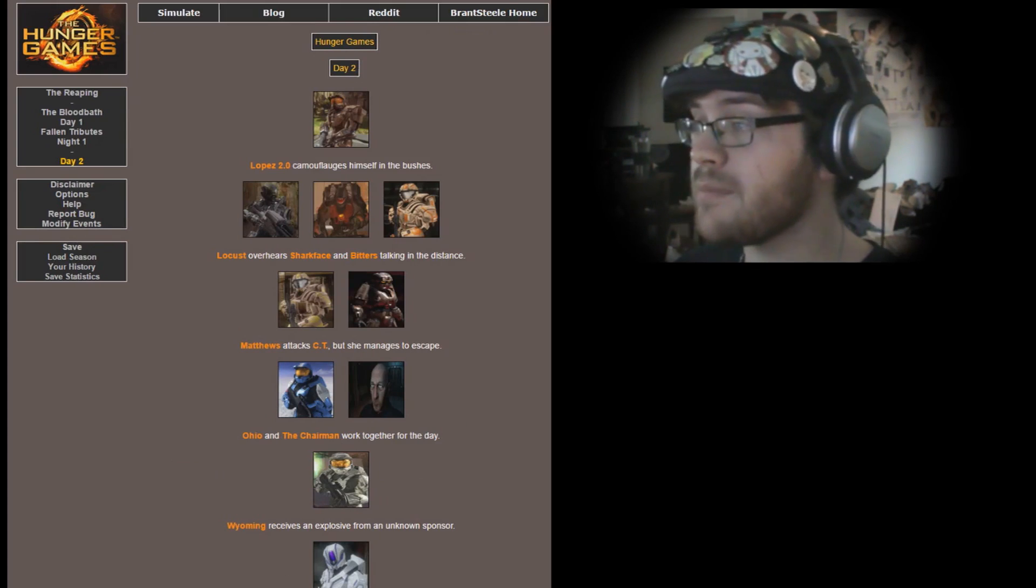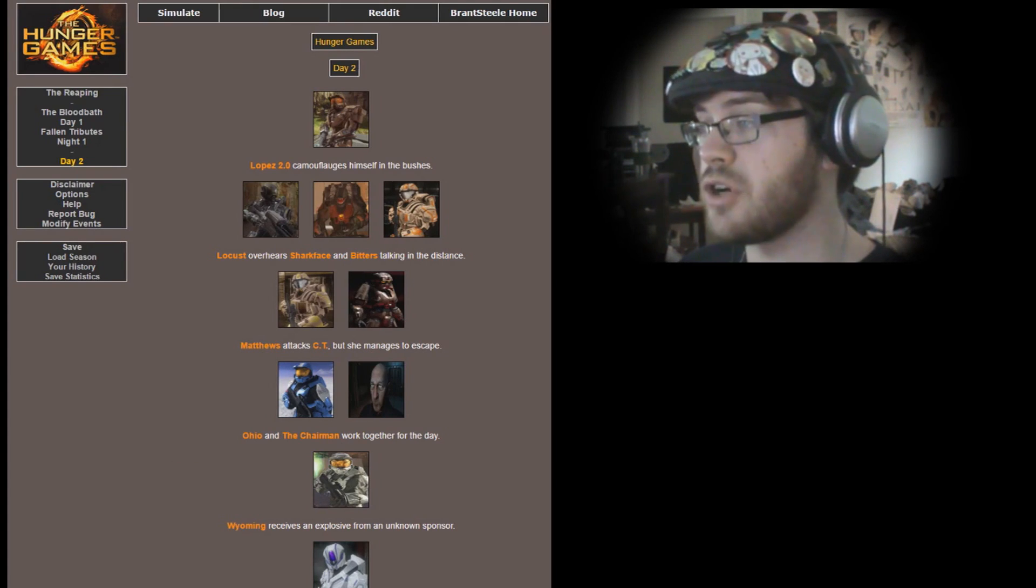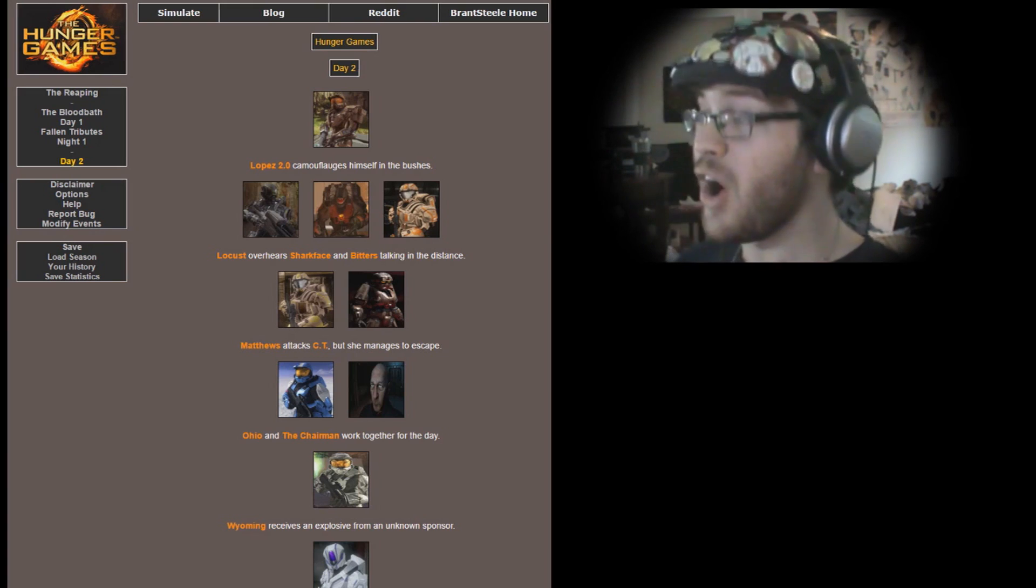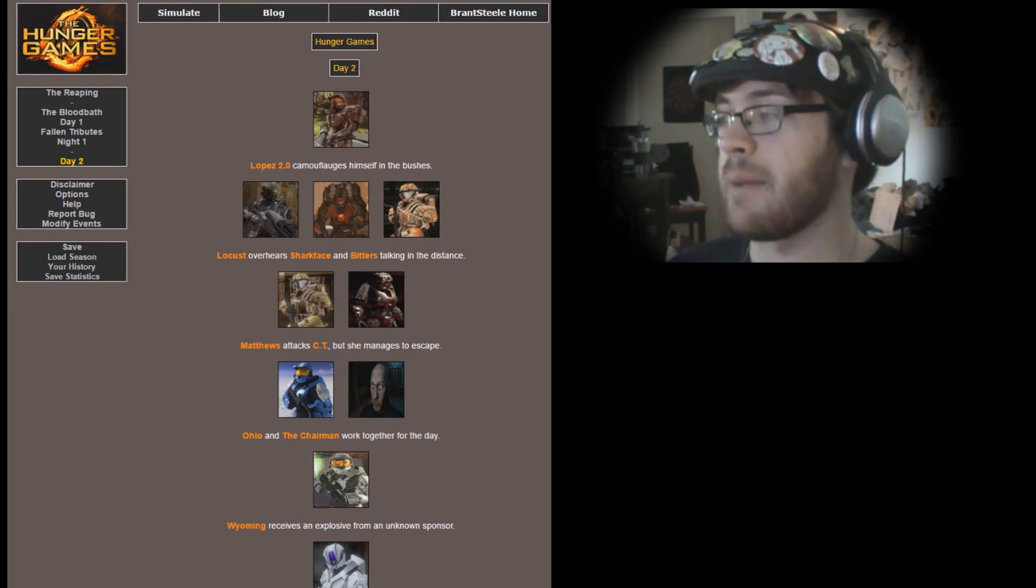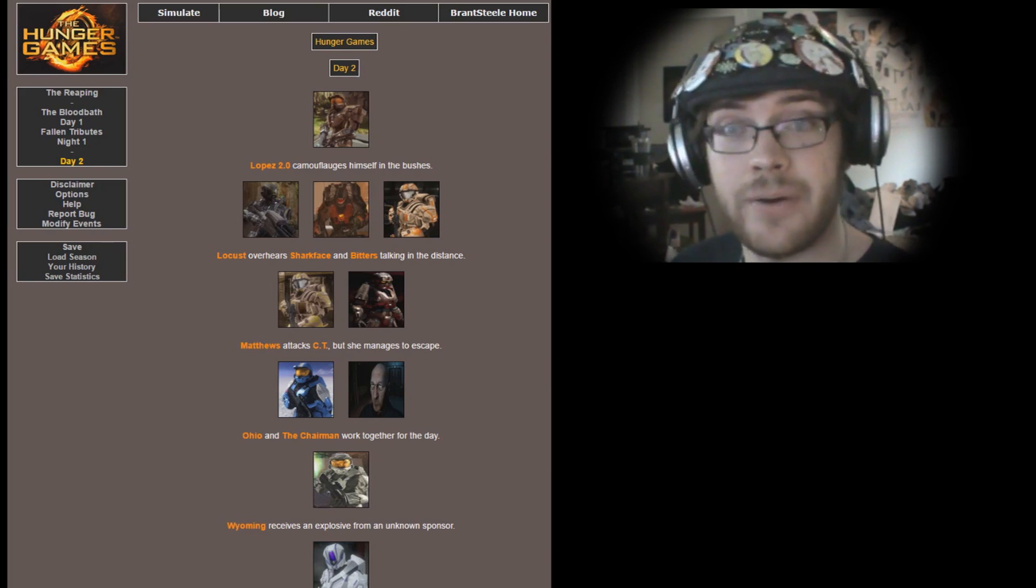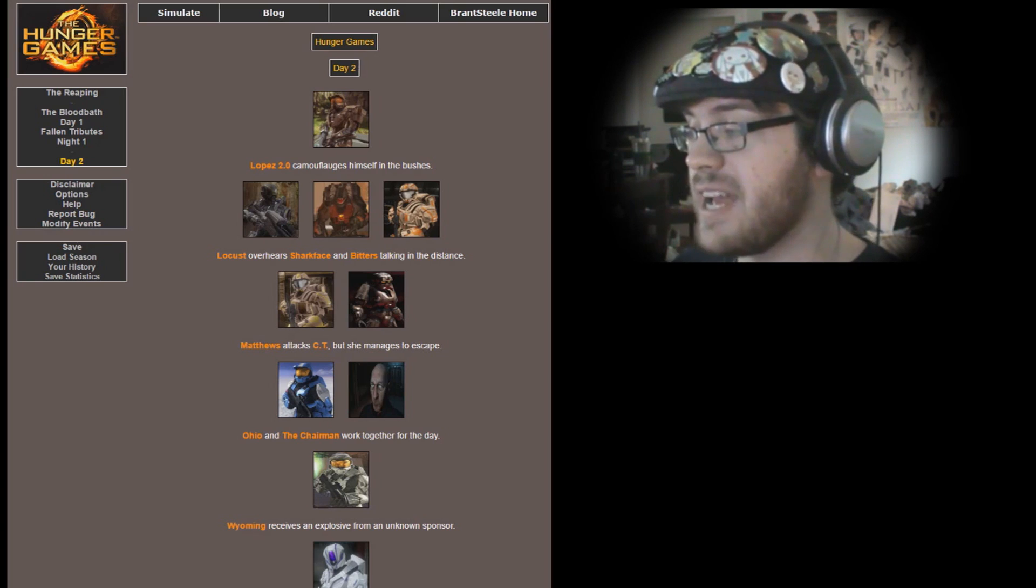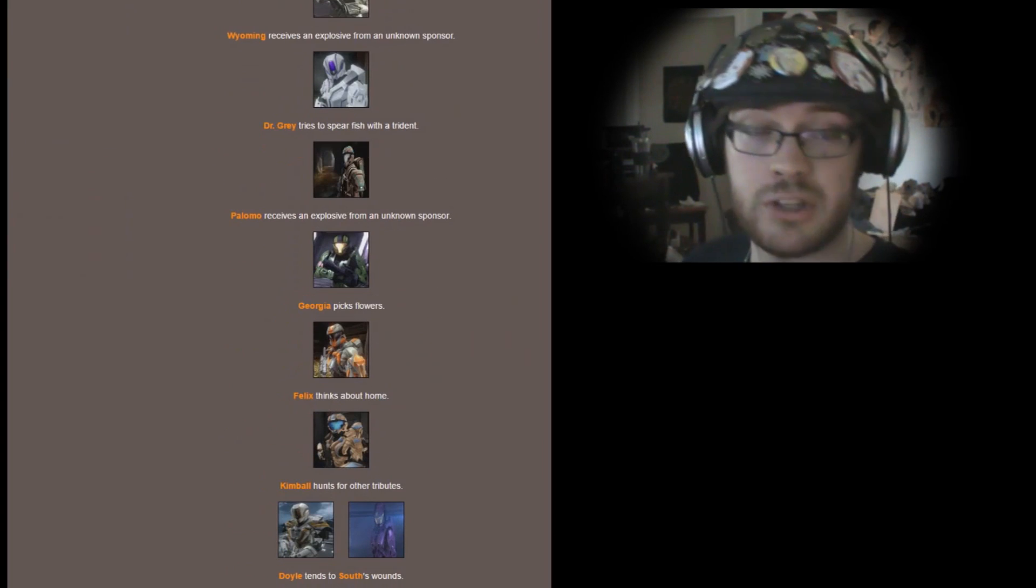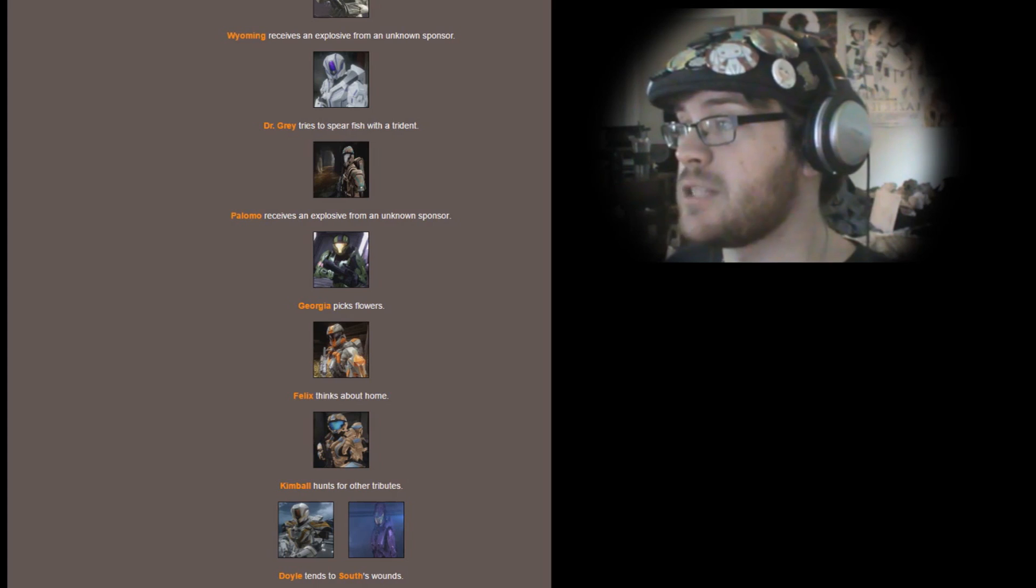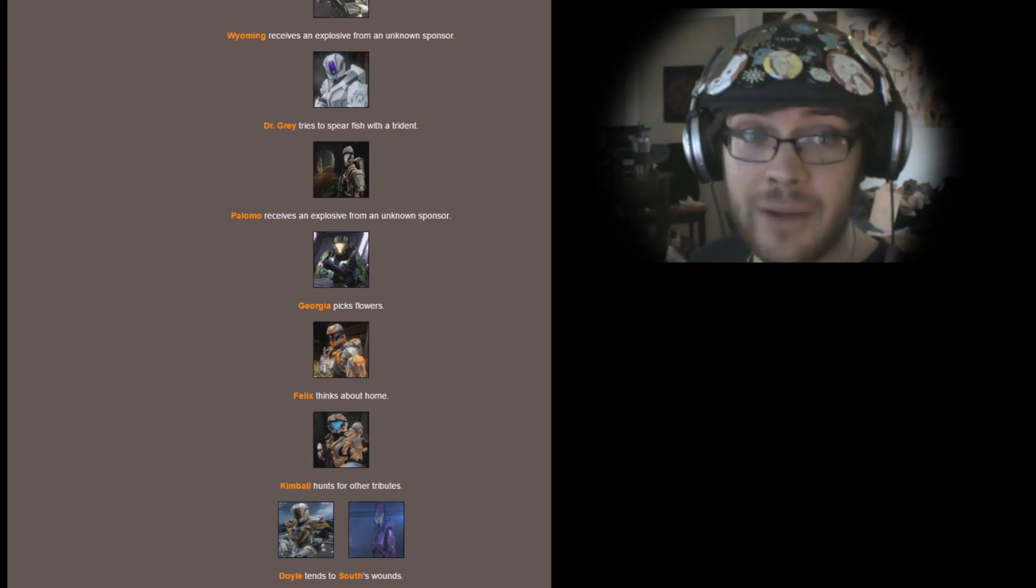All right, Day 2. Lopez 2.0 camouflages himself in the bushes. Locus overhears Sharkface and Bitters talking in the distance. Matthews attacks CT but she manages to escape. Once again Matthews trying to be the kiss-ass, trying to be the hero, you're going up against a super soldier, just don't do it. Ohio and the Chairman work together for the day. Wyoming receives an explosive from an unknown sponsor. Gotta watch out for those explosives, very deadly.